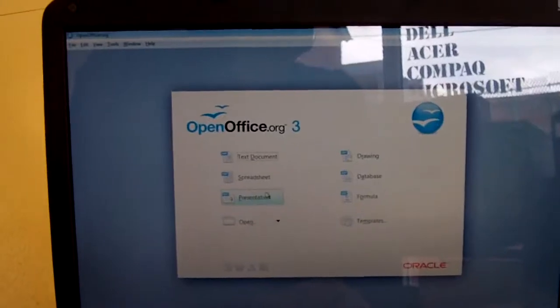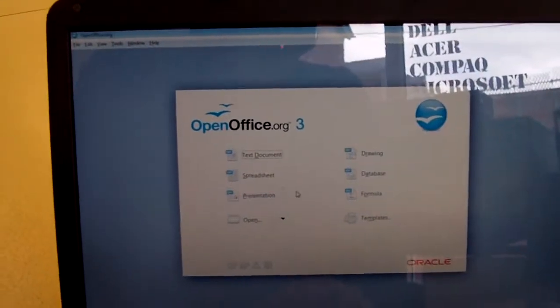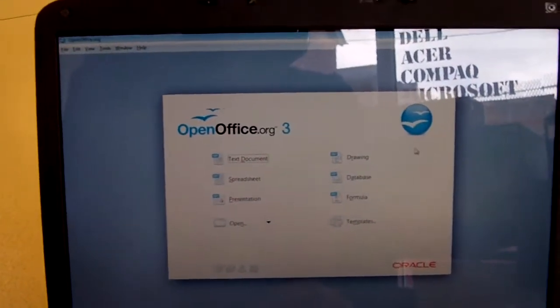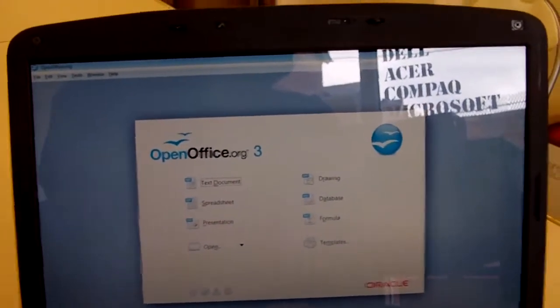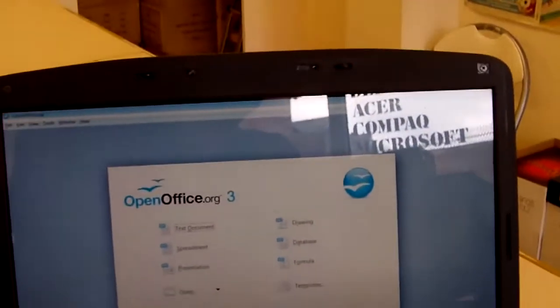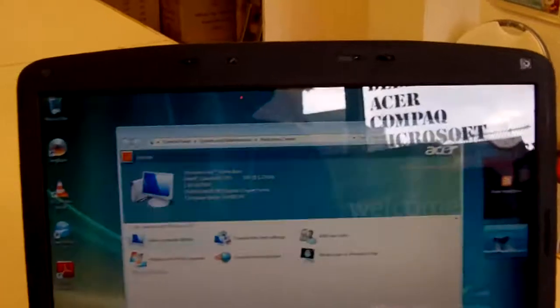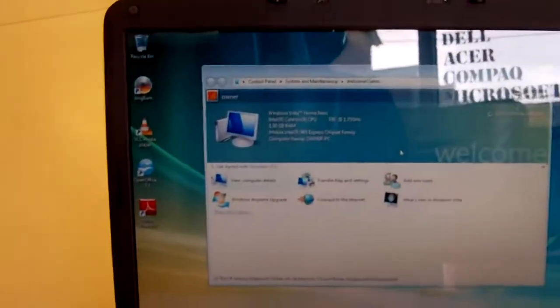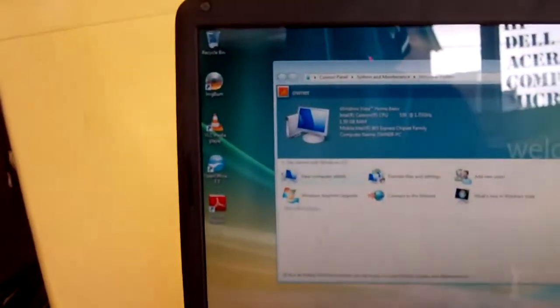We have Word, Excel, PowerPoint there, and a few other features built in. It's a nice package and again, won't ask you for any money.